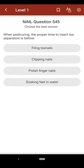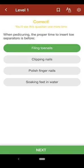Question 545: When pedicuring, the proper time to insert toe separators is before: A. filing toenails, B. clipping nails, C. polishing fingernails, D. soaking feet in water. The correct answer is A.